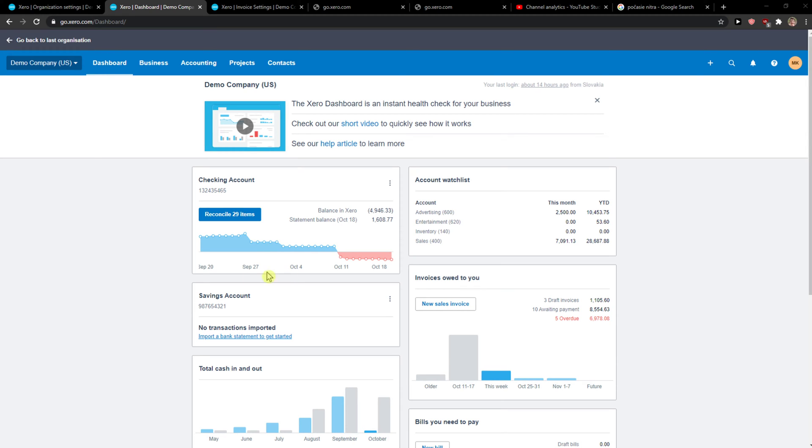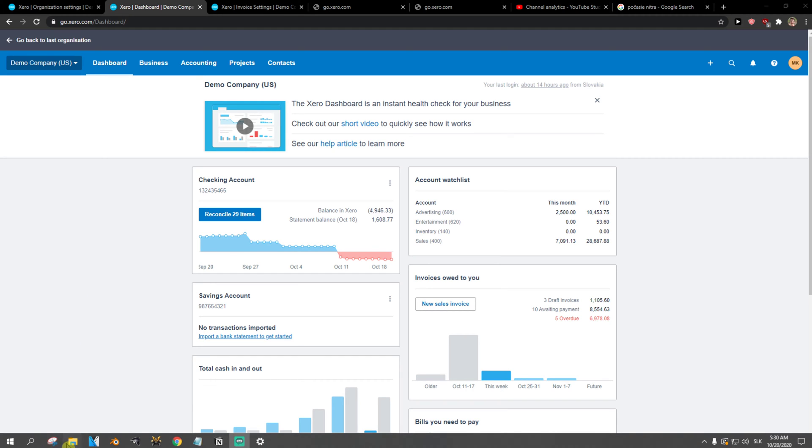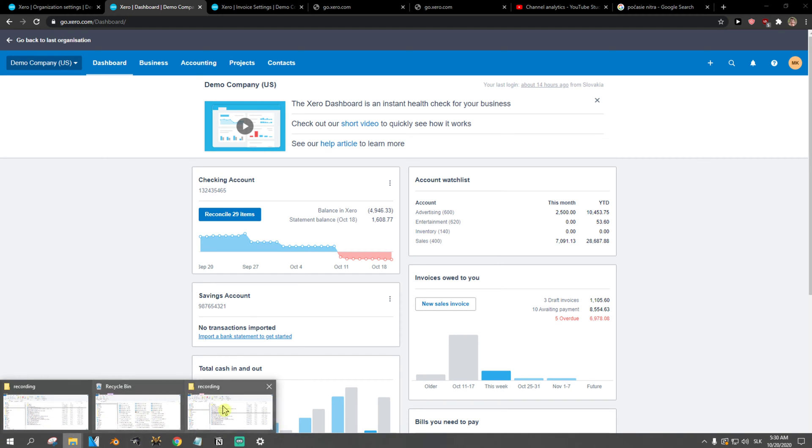Hey everybody, my name is Markus and in this video I'll show you a simple way how you can edit an invoice template in Xero. So let's start.